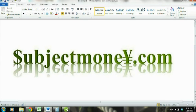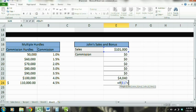Alright guys, welcome to SubjectMoney.com. What we're going to do here is a tutorial on the IF function used in Microsoft Excel 2010. So let's go ahead and get started.